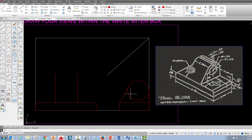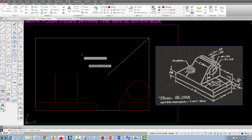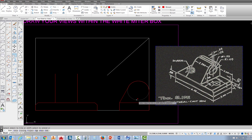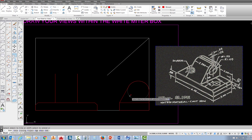Things are looking good, but I still have the full circle so I need to trim it. I go to the trim command, press enter to make everything a cutting edge, then pick on the circle in the area below its halfway point — just pick right there. That trims it out.